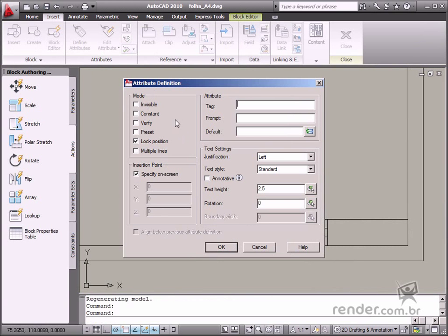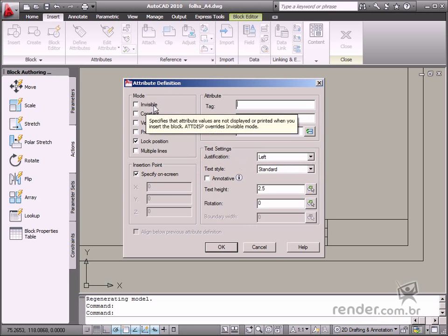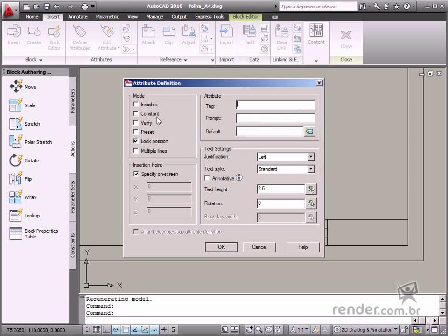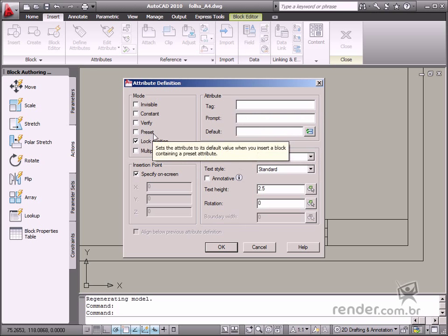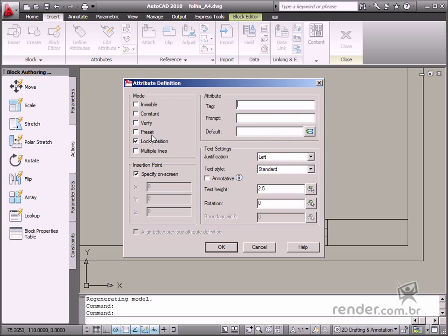In Mode, define the options for attributing values associated to the block. The following options are available: Invisible defines no printing or display for the attribute when the block is inserted. Constant defines a fixed value insertion for the attribute. Verify requests a verification for each insertion in the block to check if the input value for the attribute is correct. Pre-set uses a default value which was defined when the attribute was created.